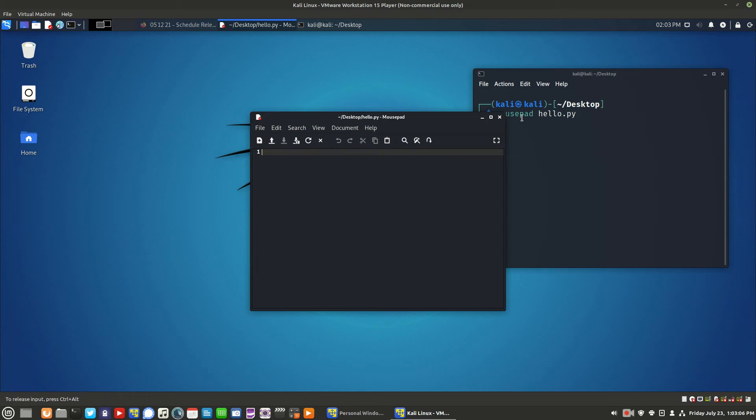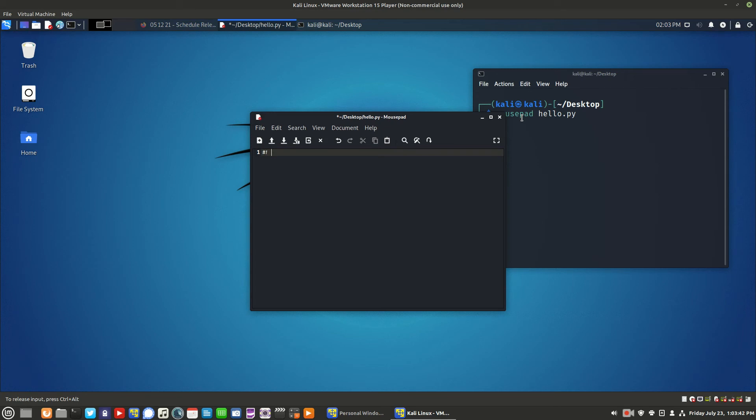Python scripts use the .py extension. The Python interpreter is available in the /bin/python3 directory. So on the first line we'll type the pound symbol, exclamation point, space /bin/python3.